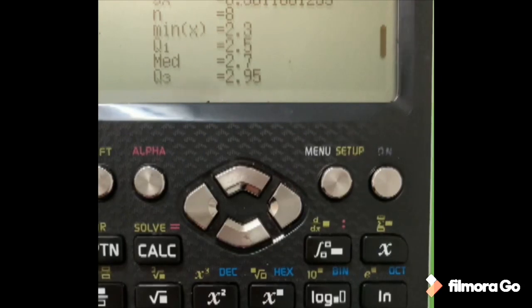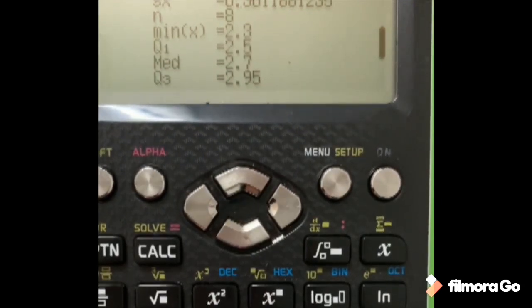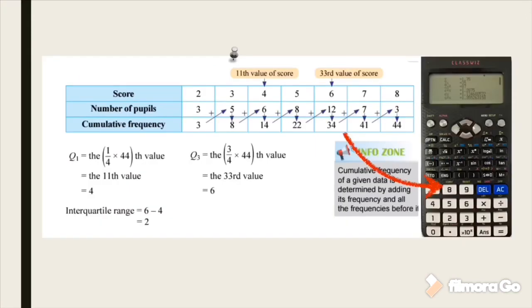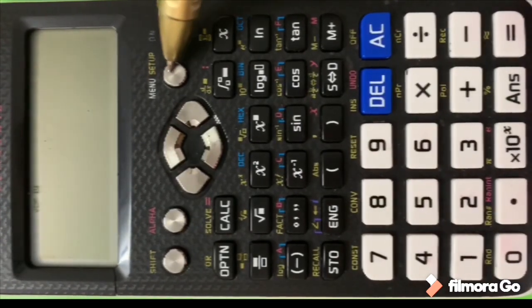Q1 is 2.5, so the interquartile range is 2.95 minus 2.5. Even for this question you can use the calculator to find the interquartile range — just subtract to get the answer. In my video I'll show you how to find Q1, Q3, and median using the calculator.